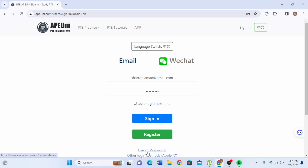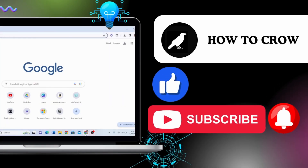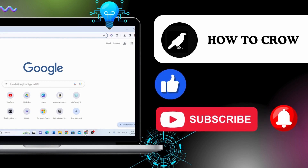Thank you for watching this video. I hope I could help you. Don't forget to like, subscribe, and hit the bell notification icon for more upcoming videos.